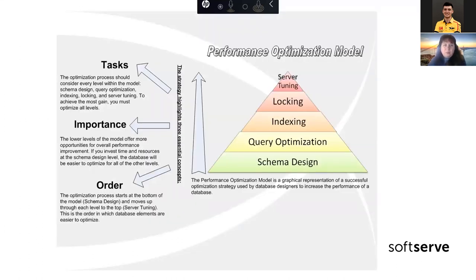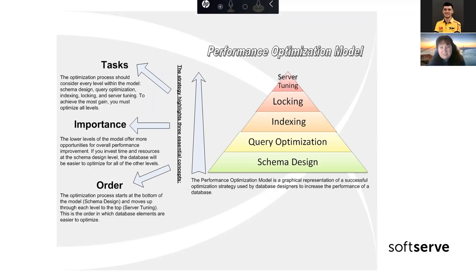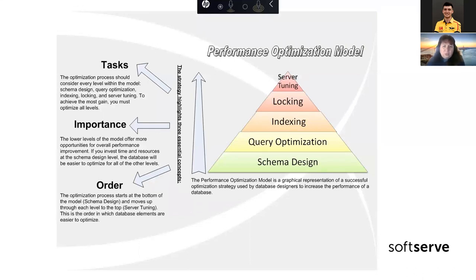You can see the performance optimization model. Application users prefer not to stare at the loading icon for a long time — they want everything clear and fast. Using the techniques described in this material allows you to improve database performance, which will have a positive impact on user experience. The optimization process starts from the bottom, from the schema design, and moves up throughout each level on top.